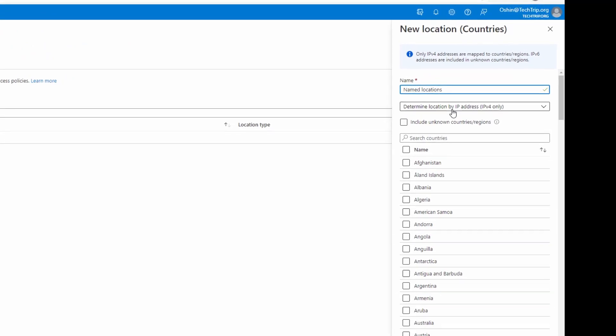We have two options here. If you select IPv4 only, what happens is when the user signs in, Azure AD resolves the user IPv4 address to a country or region, and the mapping is updated regularly. You can block traffic from specific countries when you know you don't have any employees working from that country. But if you go with GPS coordinates, the user will need to have the Microsoft Authenticator app installed on their mobile device.